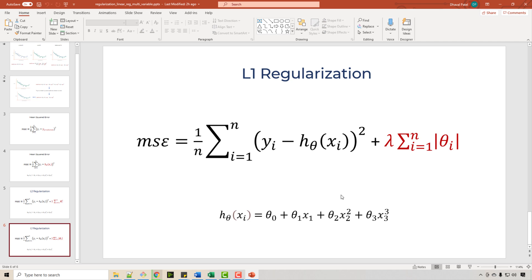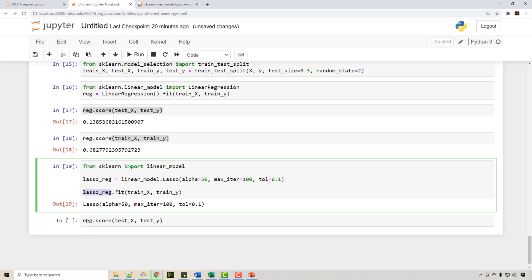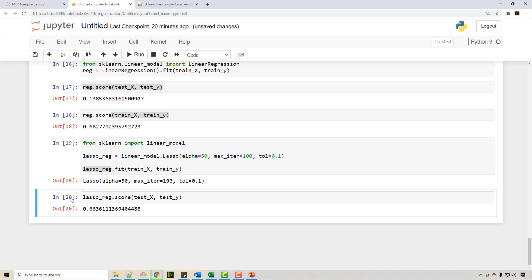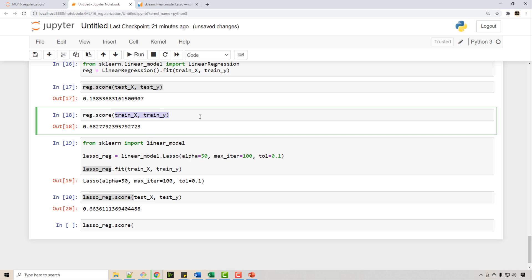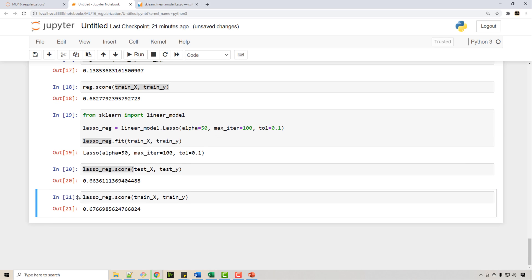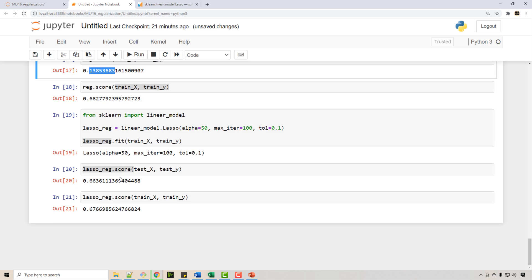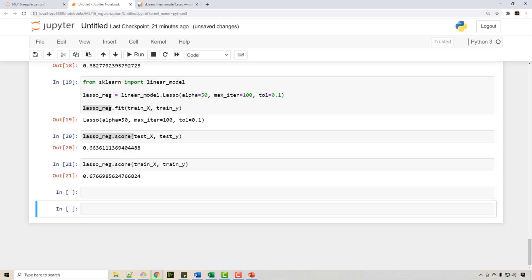Simple linear regression without any regularization will not have that red penalty parameter — that's the only difference. Now doing a score on the test set with Lasso regression, we find the accuracy improved. Checking both test and training scores, both are giving about 67% accuracy. Compared to the original 13% on the test set, it improved to 66-67% — you can see what a big difference regularization can make.